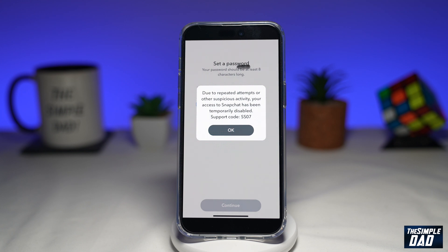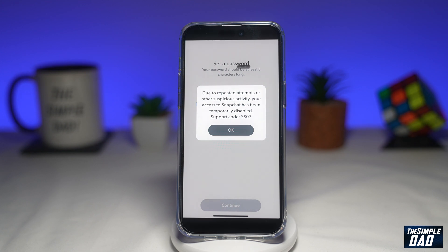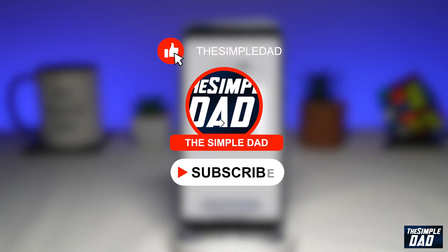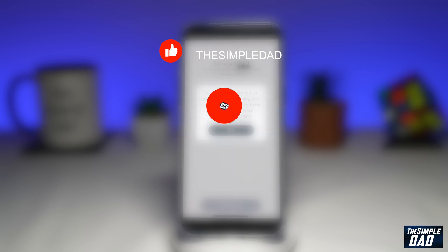Welcome to another Simple Dads Snapchat tutorial. In this video, I'll show you how to fix the issue where you receive error code support code SS07 on Snapchat when you try to log in. If you're new here, please subscribe to see more videos like this and don't forget to like this video.